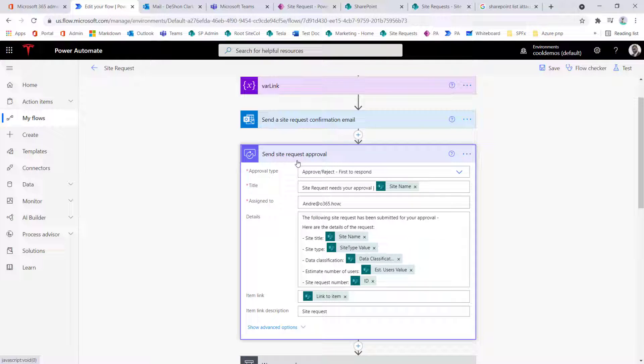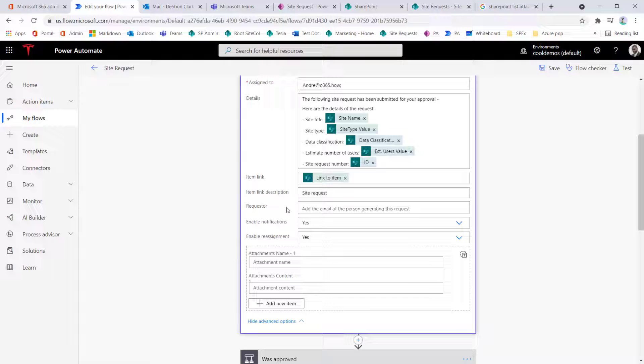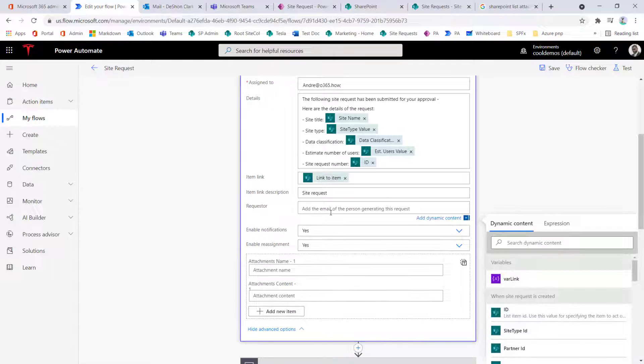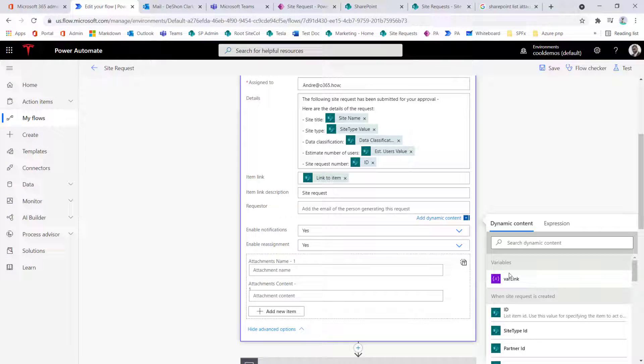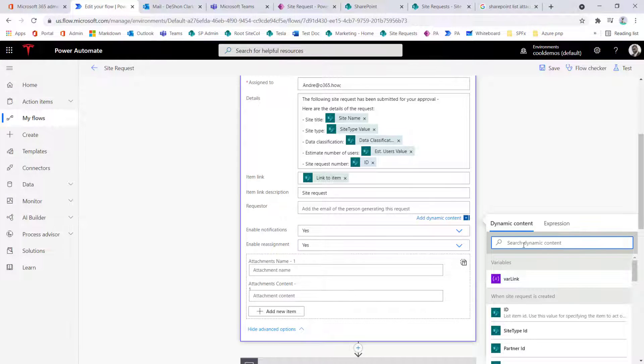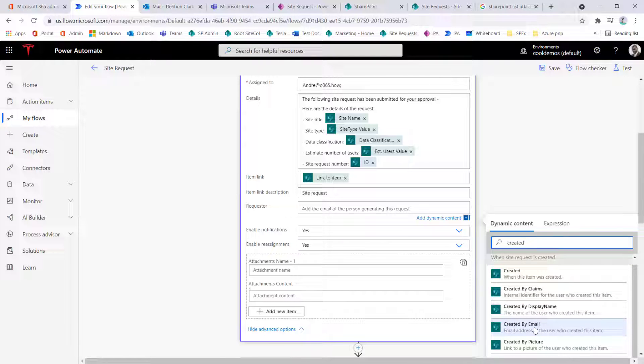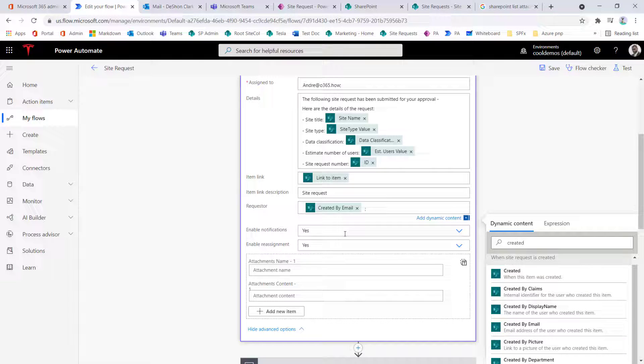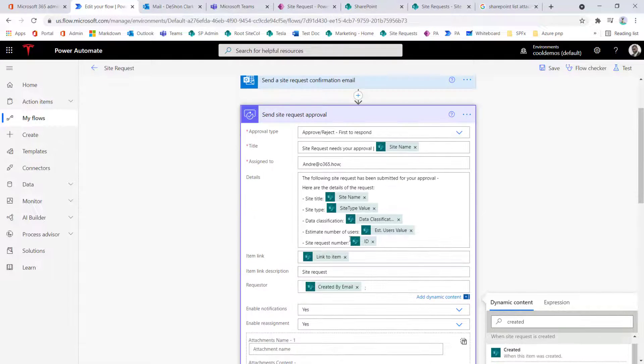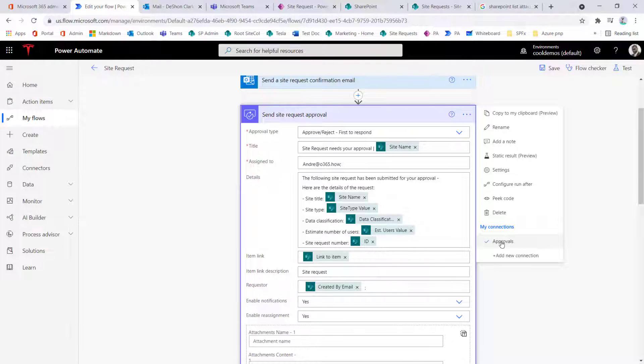So when it comes to the approval piece, that request is actually hidden under the advanced options, and then here you can have the requester, and it's looking for the email address. So we can simply go by the created by, and then just use the email attribute from the created by column, and then that would change the information there. The other piece we wanted to do was to change account versus the current app maker.